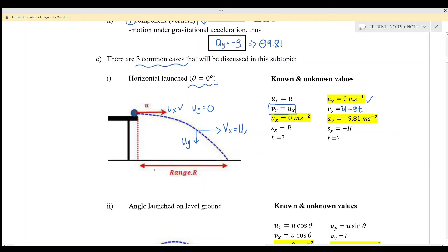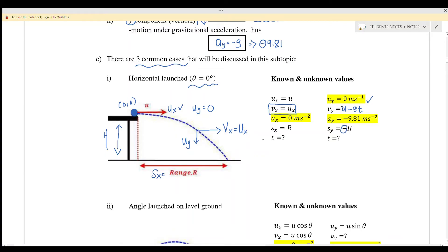For displacements: sx is the range — some books use xx, others use R — meaning the horizontal displacement. sy is the height. sy is negative because the reference point is zero-zero where the object starts to fall, and it moves downward to the ground, so negative indicates it is below the reference point.